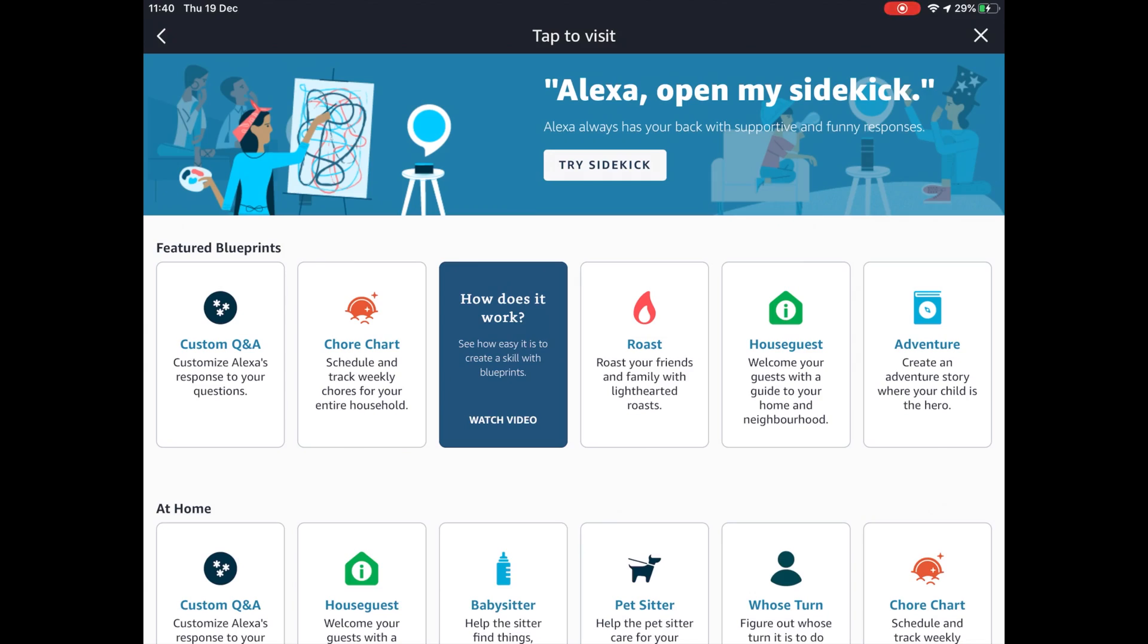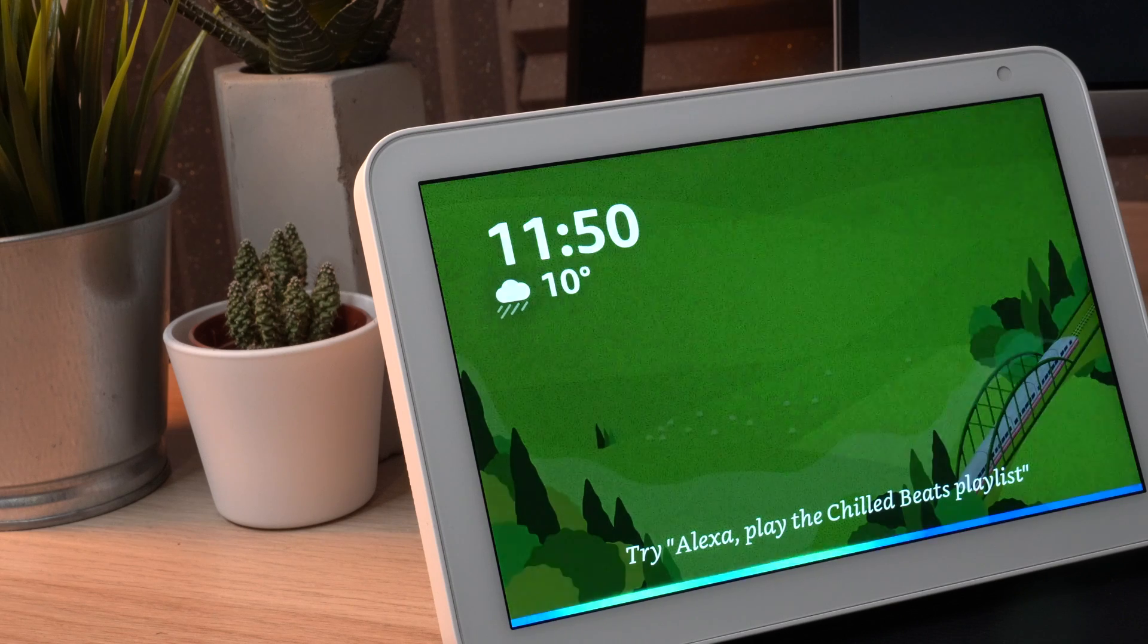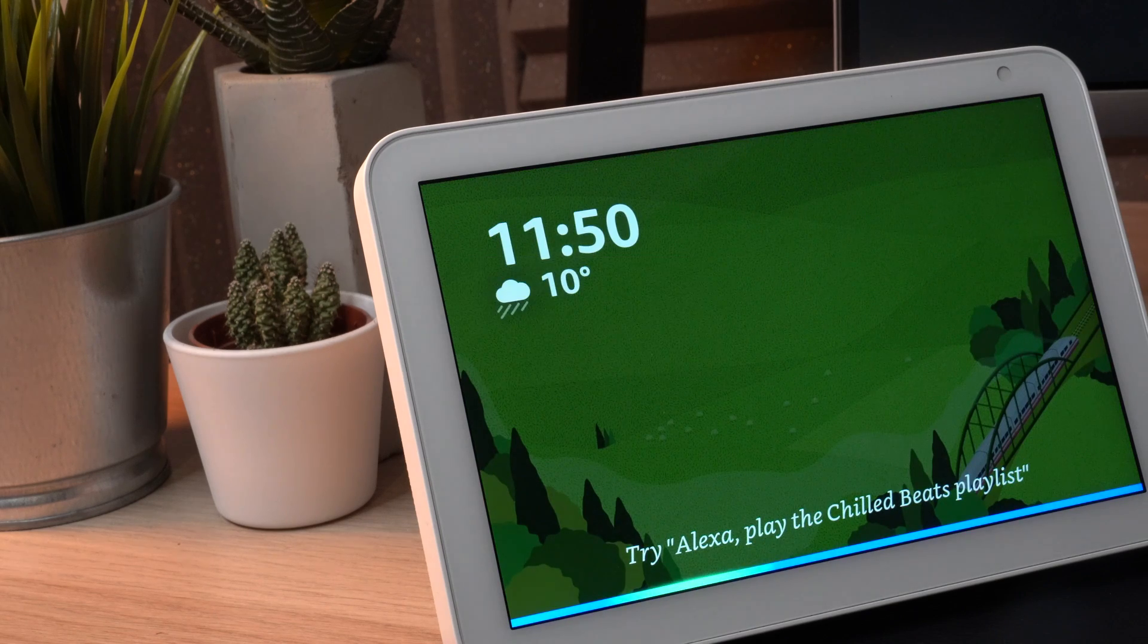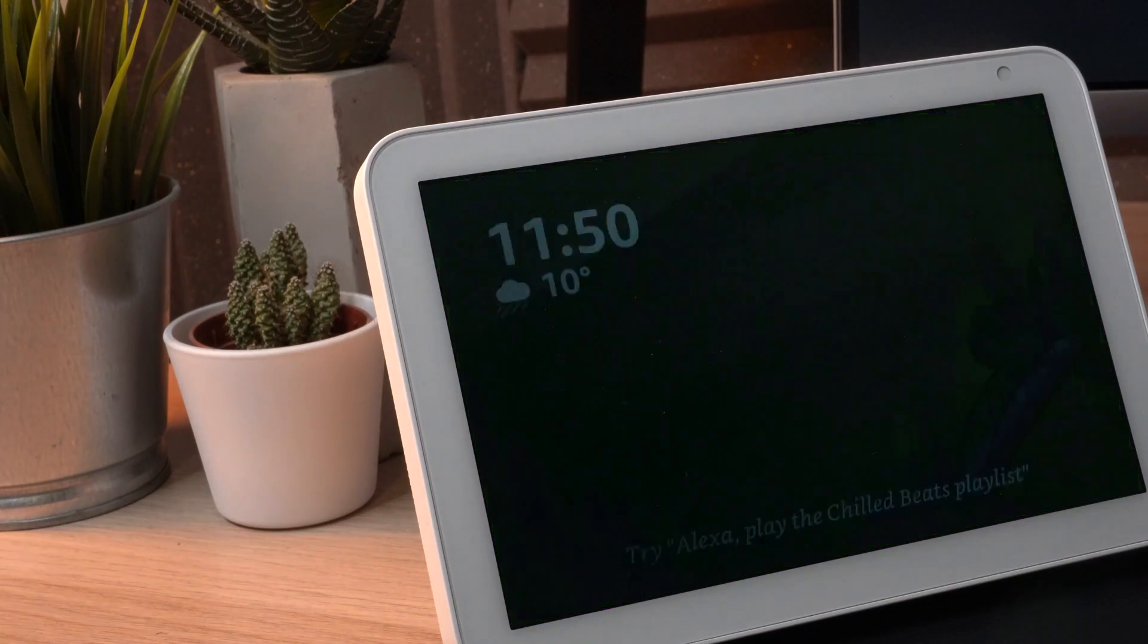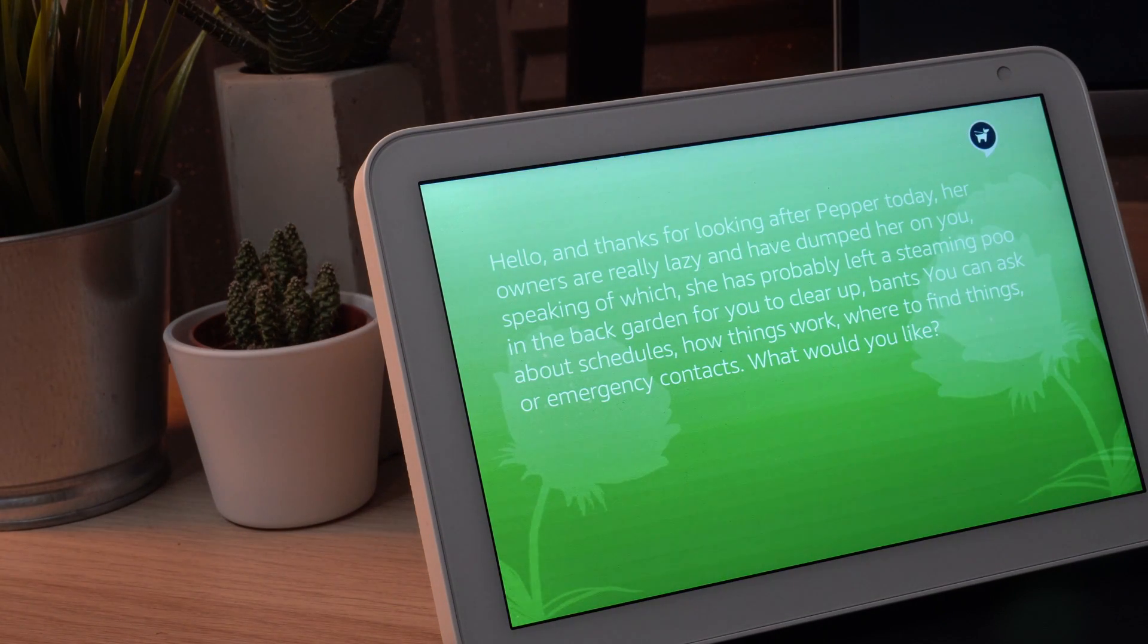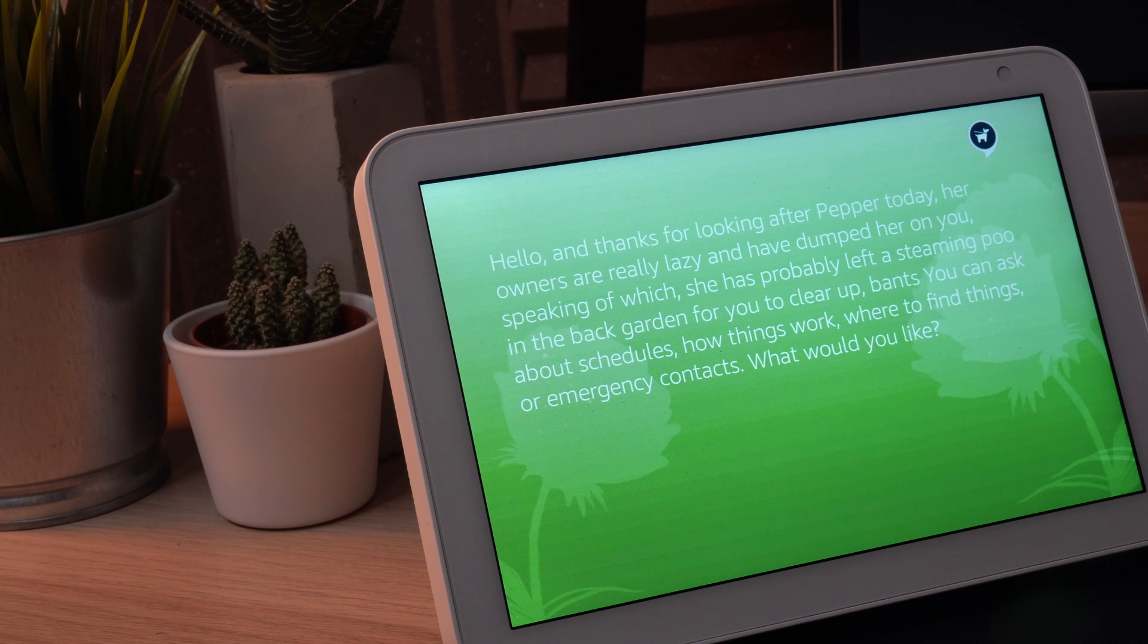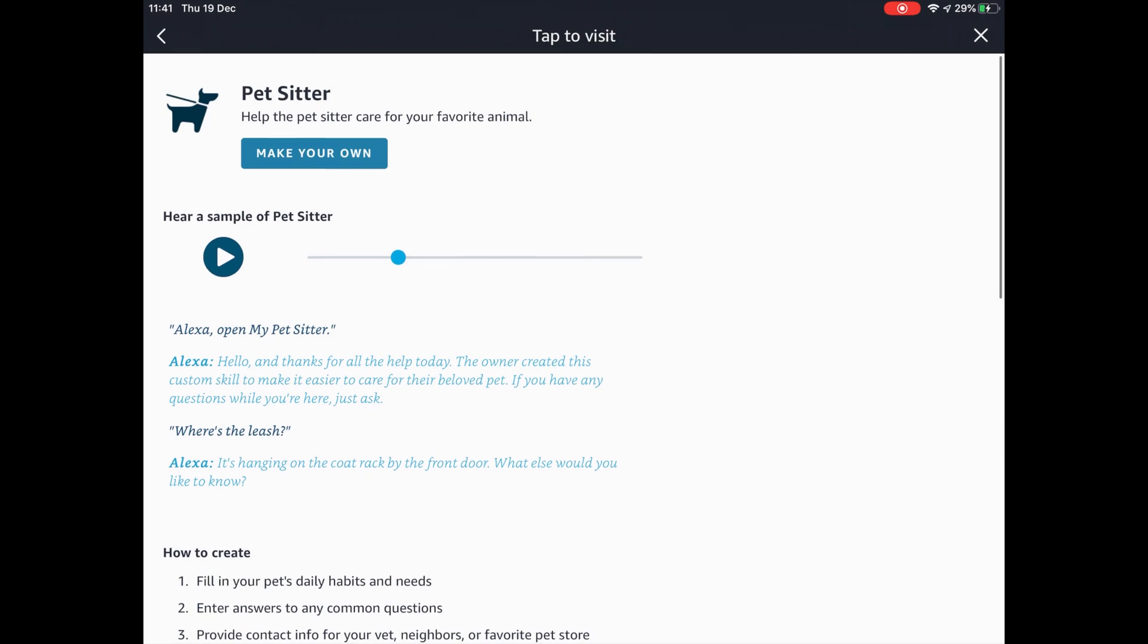The pet sitter one is another one where you can do very similar. Open Peppa care. Hello and thanks for looking after Peppa today. Her owners are really lazy and have dumped her on you. Speaking of which, she has probably left a steaming poo in the back garden for you to clear up.